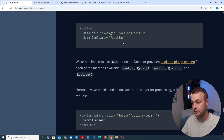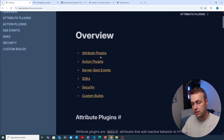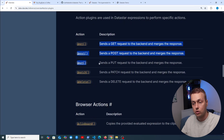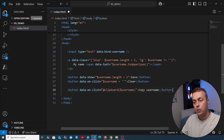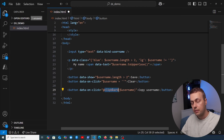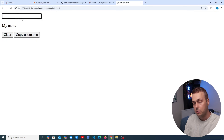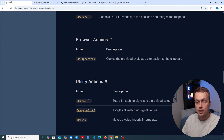The reference section in the docs provides an overview of Datastar's action plugins. There are actions for all HTTP request methods and browser actions like the clipboard action. Let's demonstrate: on a button's data-on:click, we use the clipboard action passing in the $username signal. When we type 'bugbytes' and click 'Copy', then clear the field and paste, you can see it has successfully copied the signal value to the clipboard.